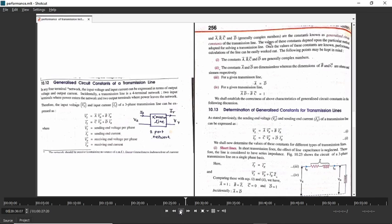Always remember: for a given transmission line, the value of A will always be equal to D. And the relation for all four constants is AD minus BC equals 1. If you want to verify your answer, compute AD minus BC and it must equal 1 — only then are your calculated values correct.